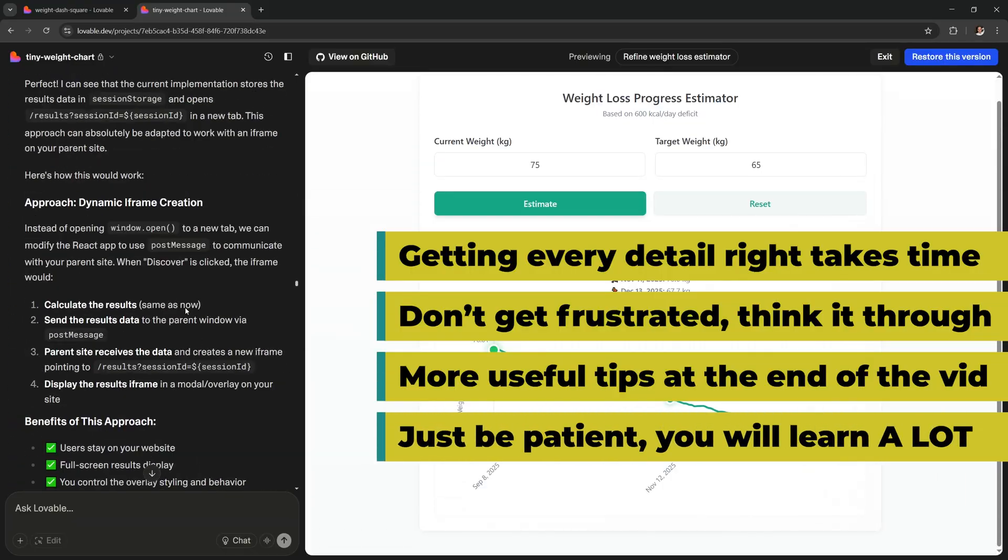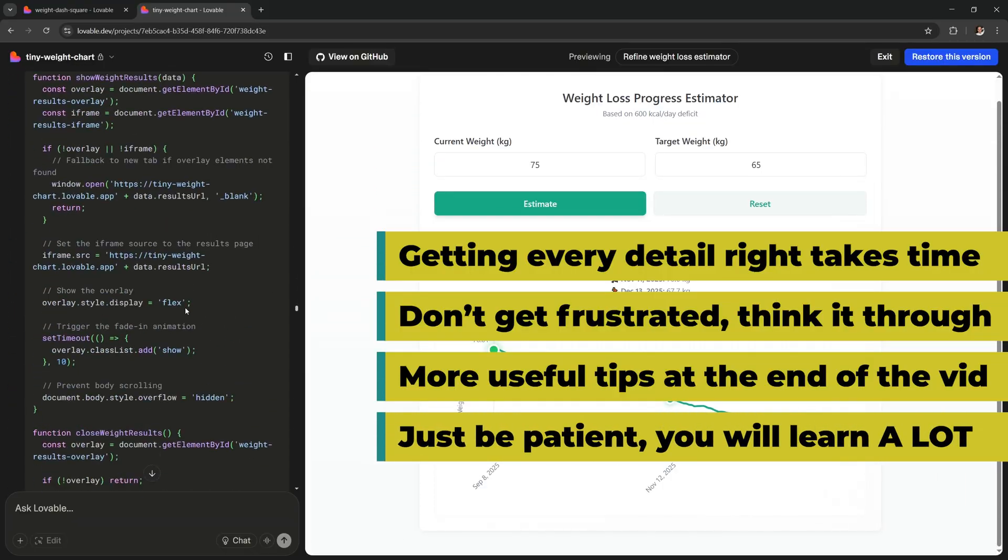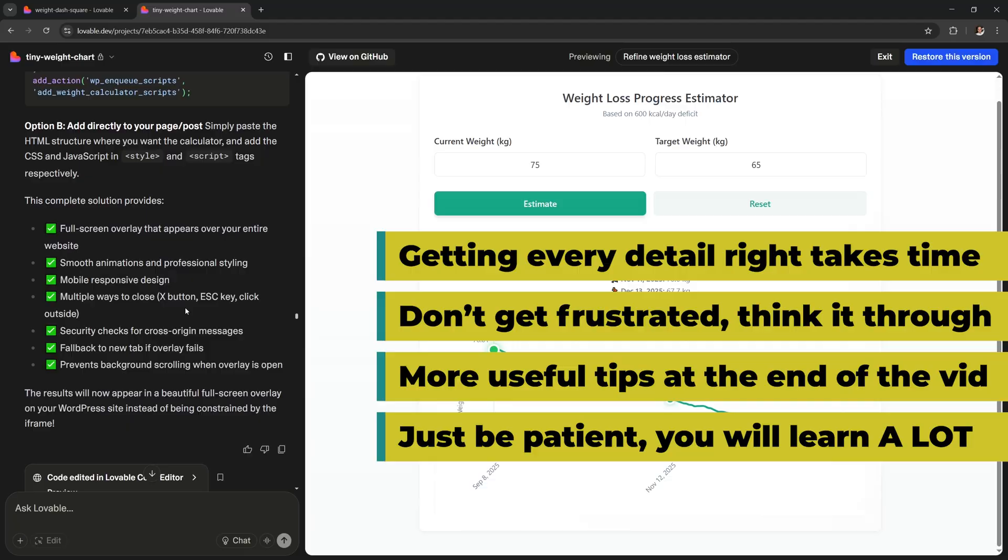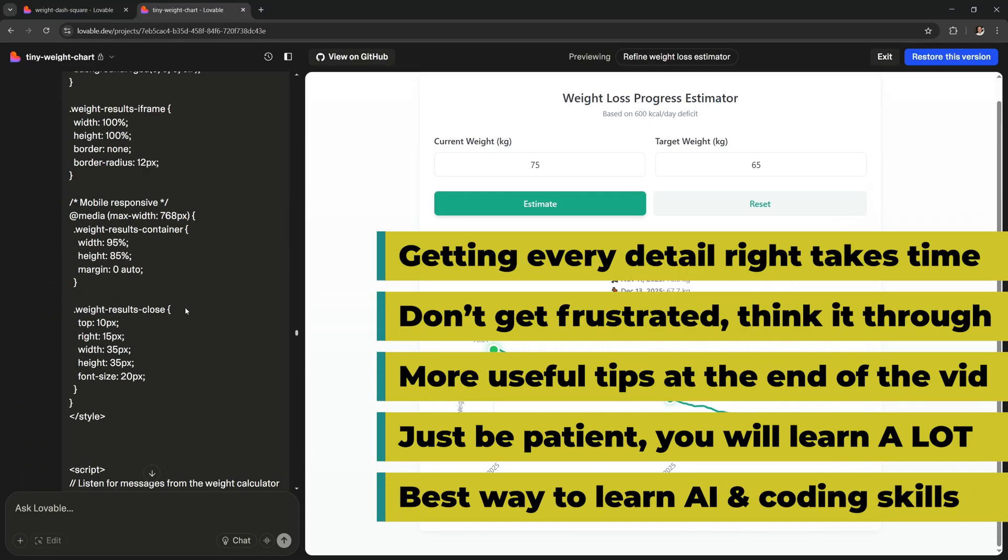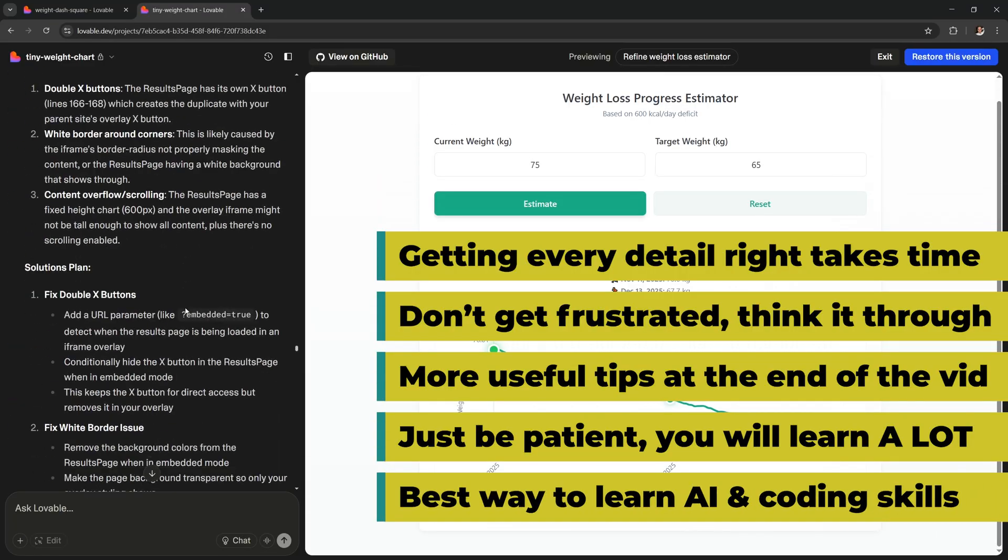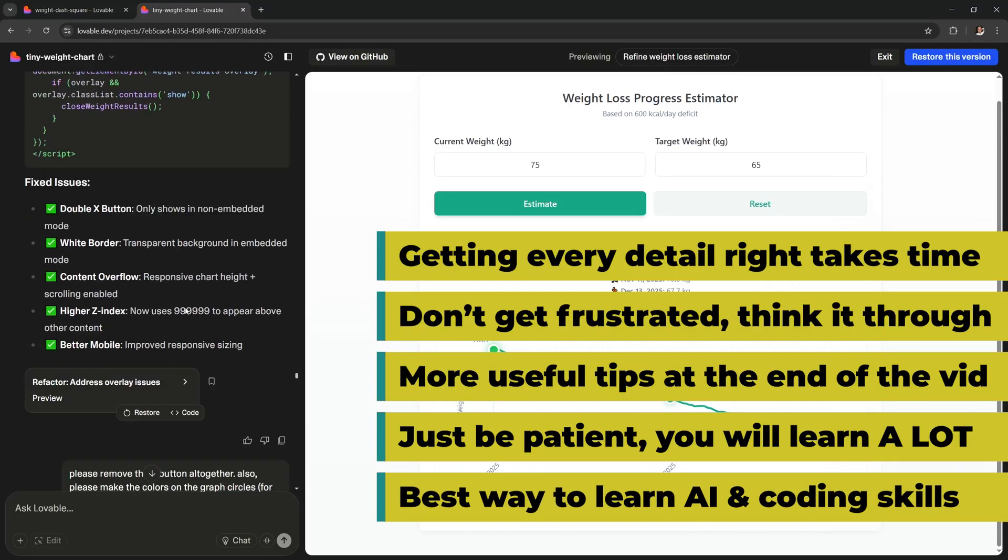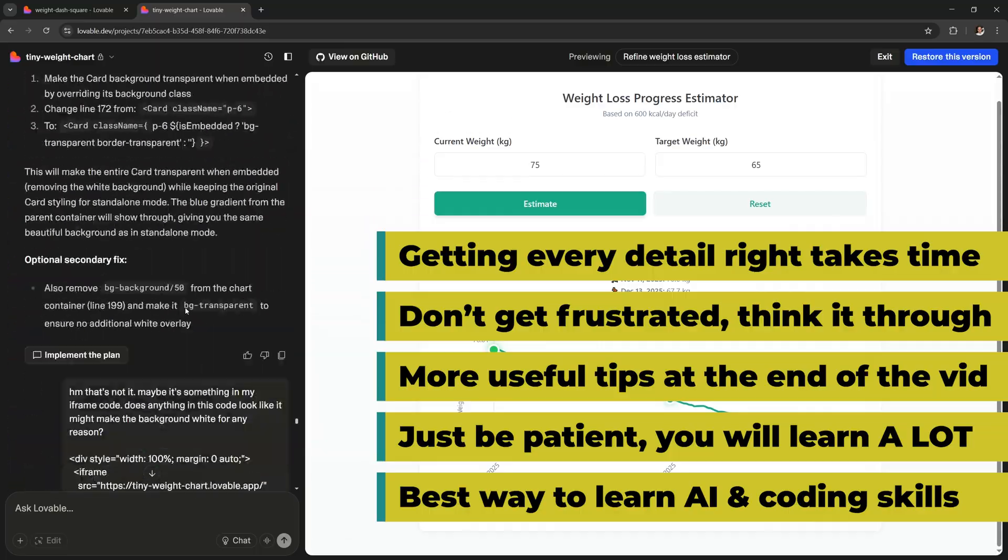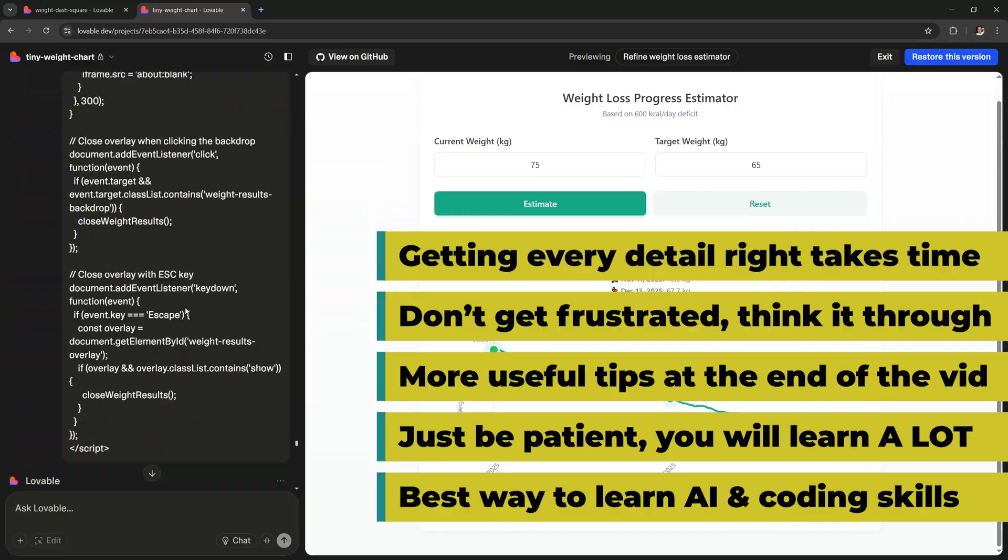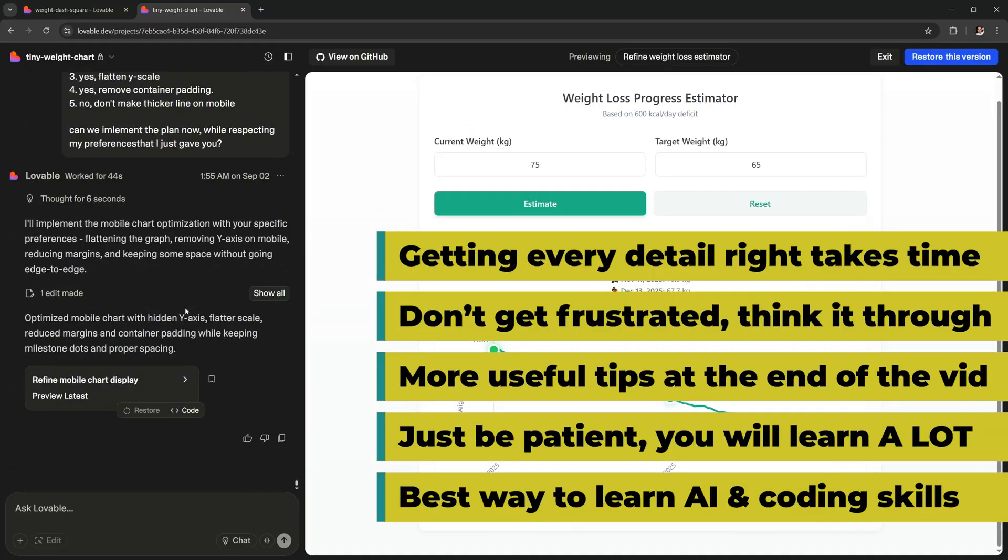But just be patient, talk to the AI and figure out problems, and you will get better and better. You're also gonna learn so much by doing, I really think this is the best way to learn. You'll build up your AI and programming skills, which is amazing to have in 2025.